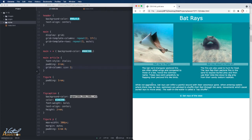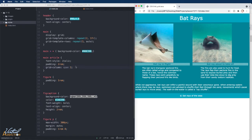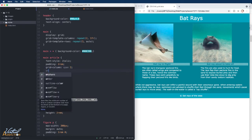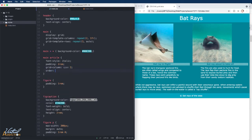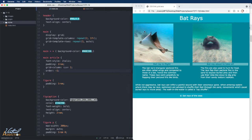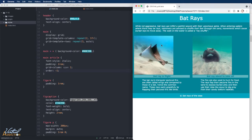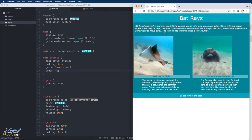Now what I would ultimately like to do is I would like this article to display before the figure elements. Without touching my HTML, I can reorder the elements using the order property. You probably remember the order property from the flexbox portion of the course. It works in the exact same way. So I can reorder elements and have them appear in a different order. Negative numbers will pull them up. Positive numbers will push them down.